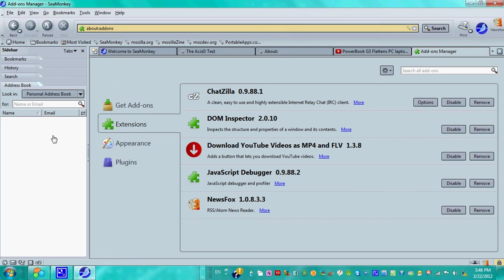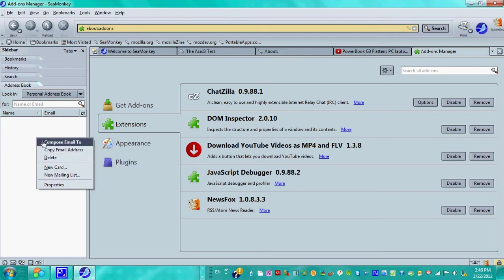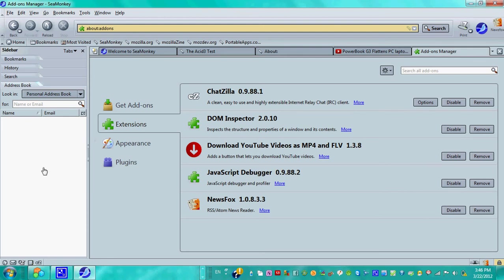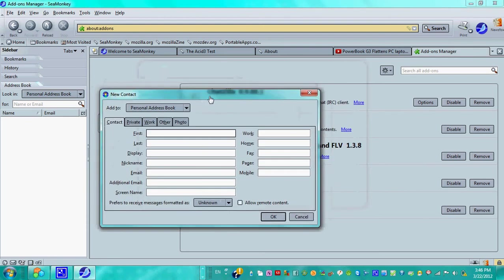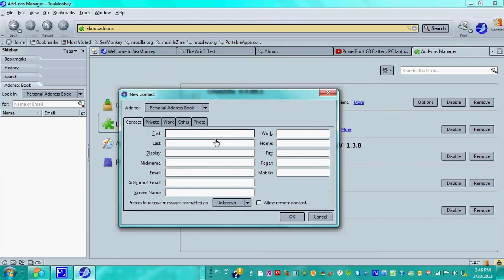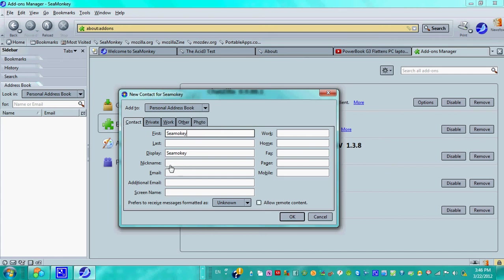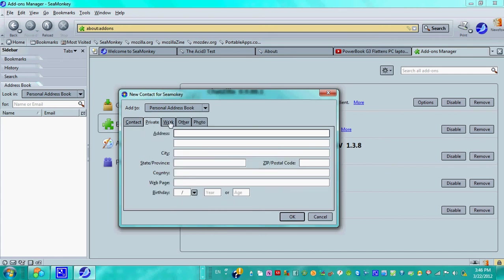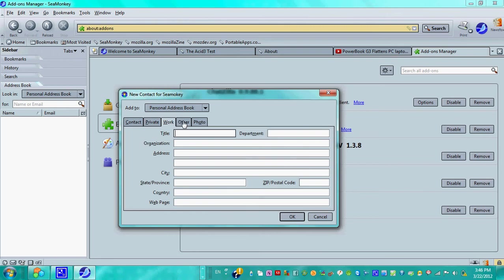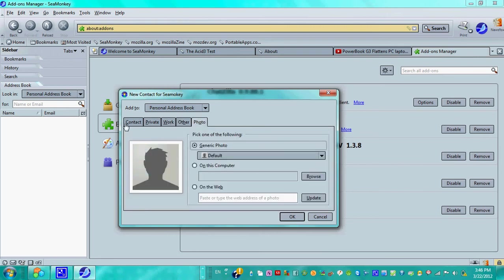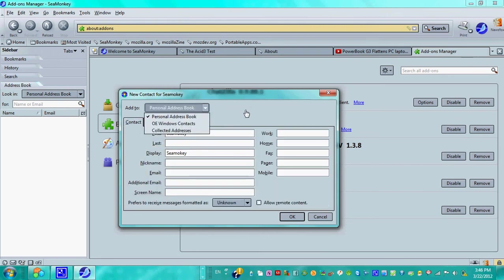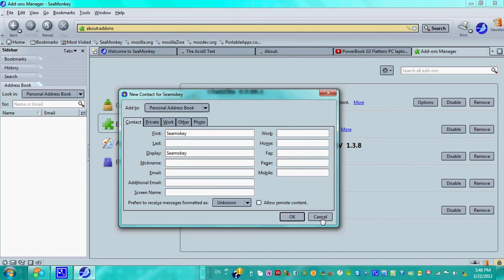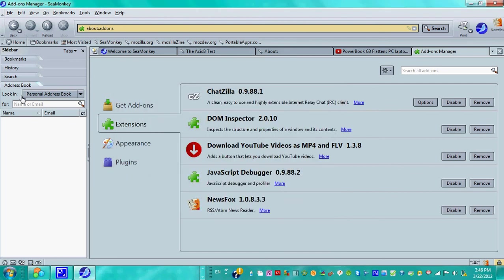Now for the last thing we'll go over: database management, email clients, and address book. You see right here we have an address bar. Let's say you want to insert a new contact. You can insert a contact in here. Let's say SeaMonkey, and you can put an email and all those things, private, work, other, photos, personal address book into other contacts.